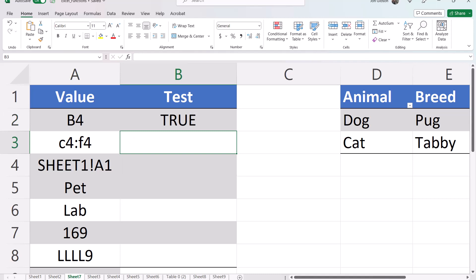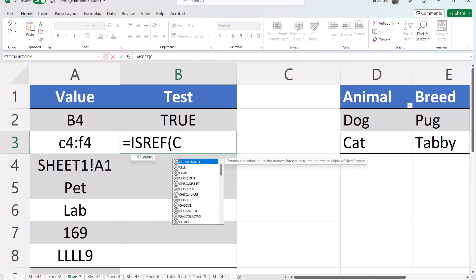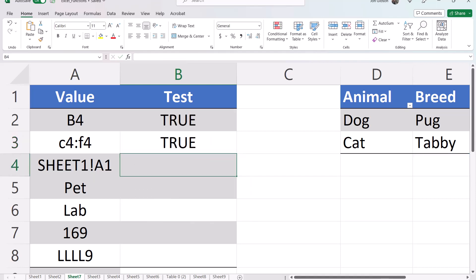Next let's test the range equals isRef open parentheses C4 through F4 close parentheses. This range is a valid range.